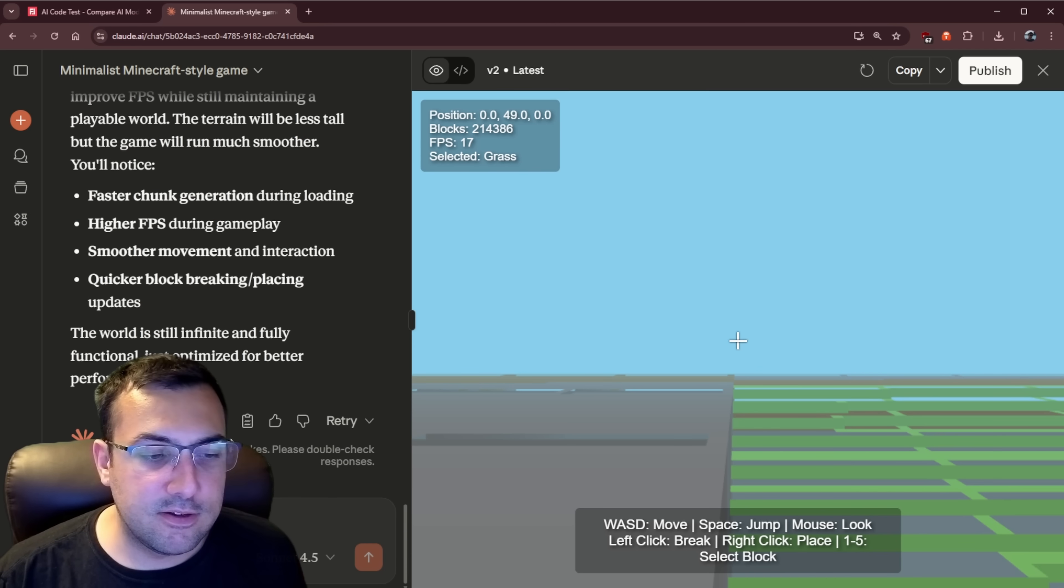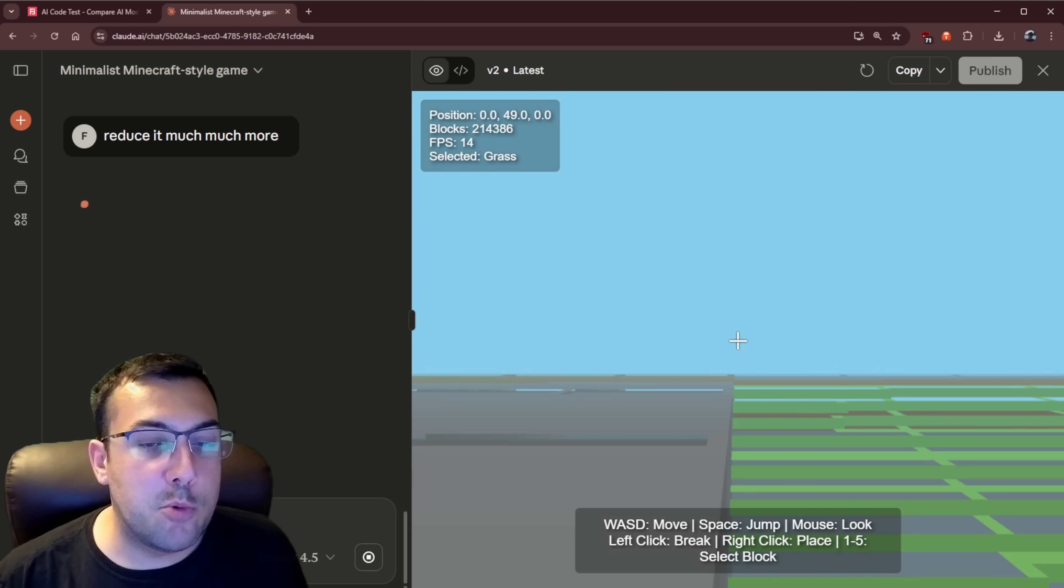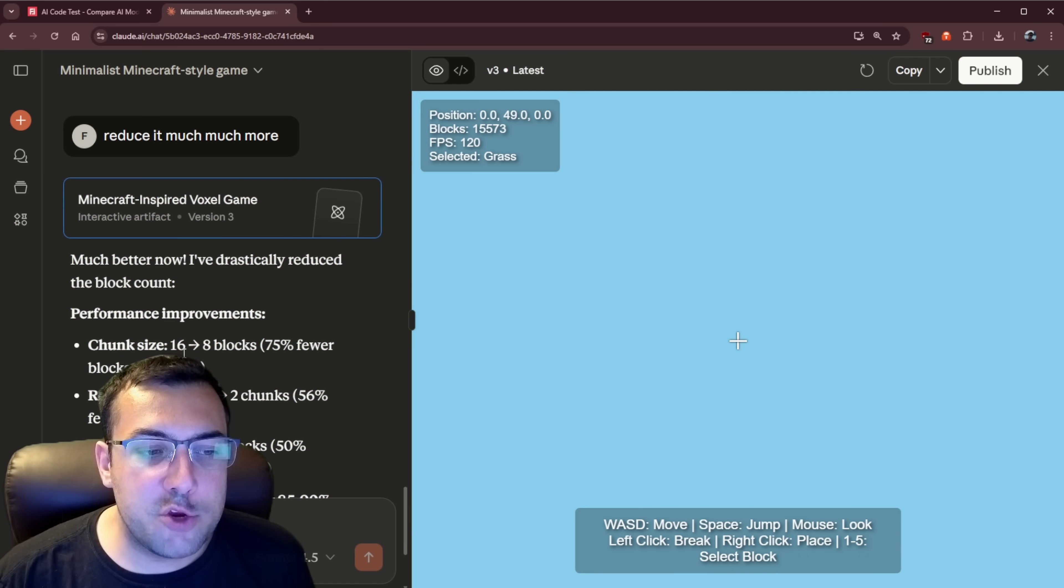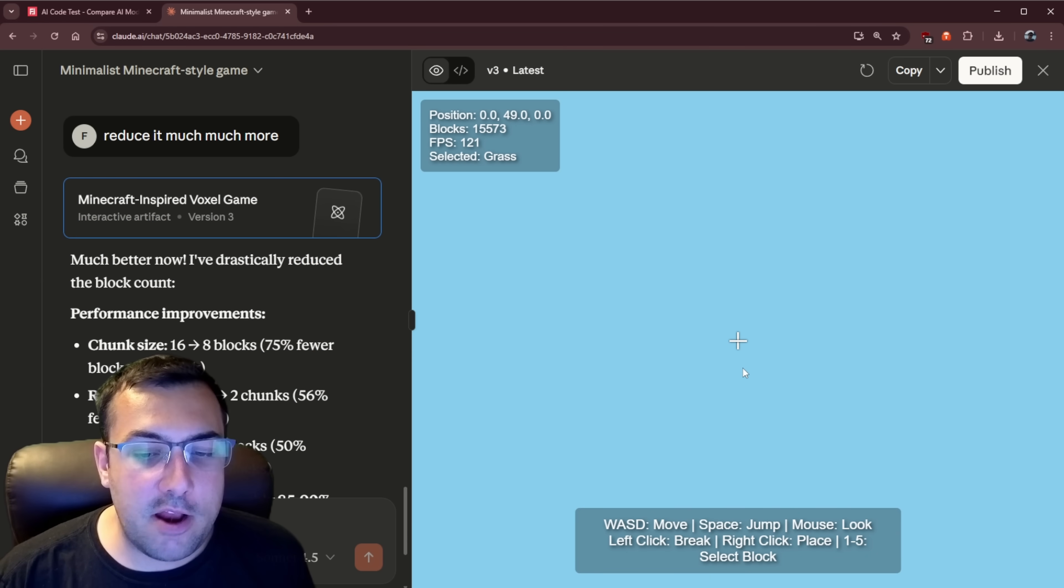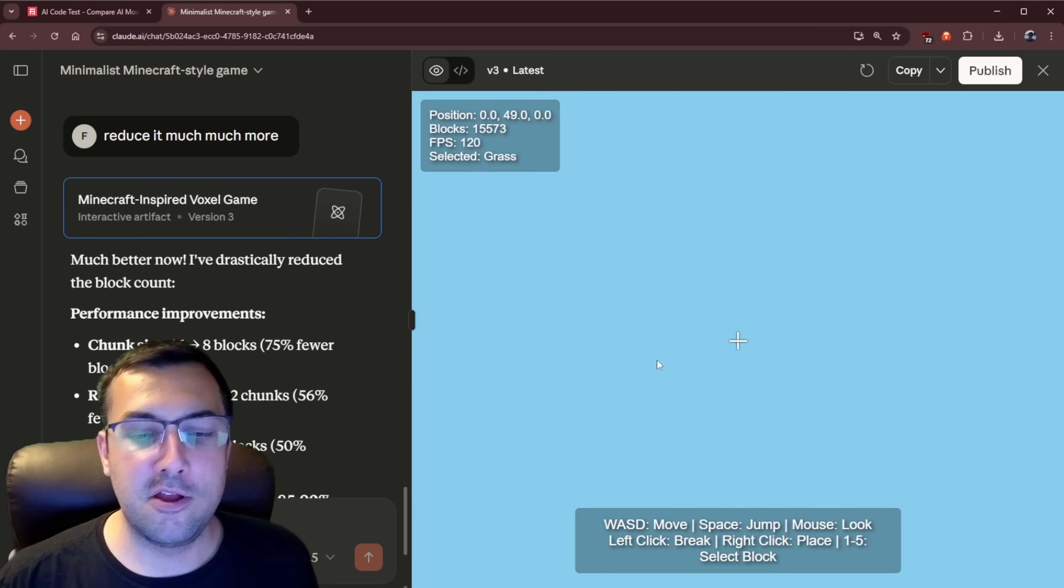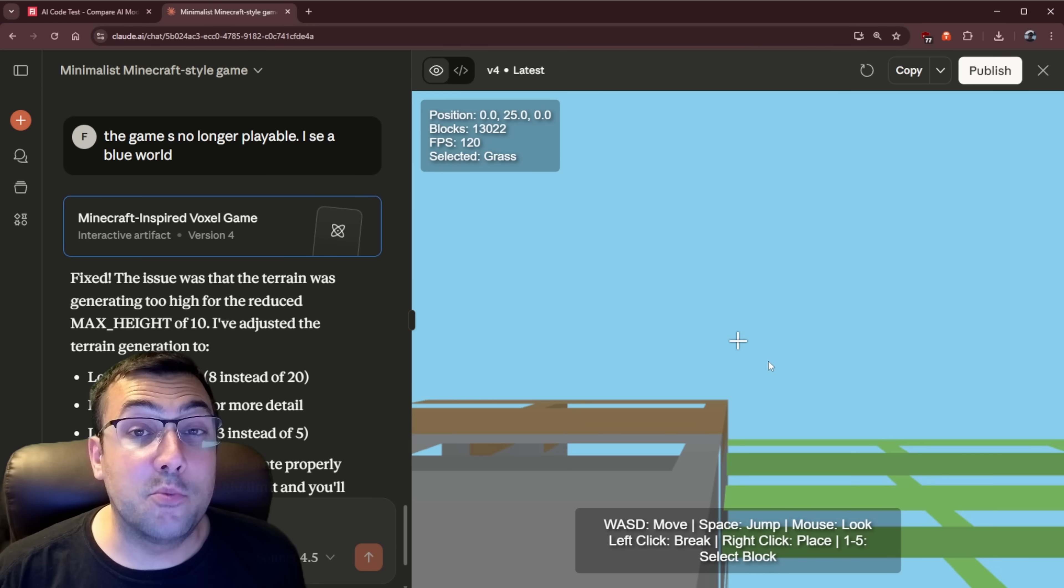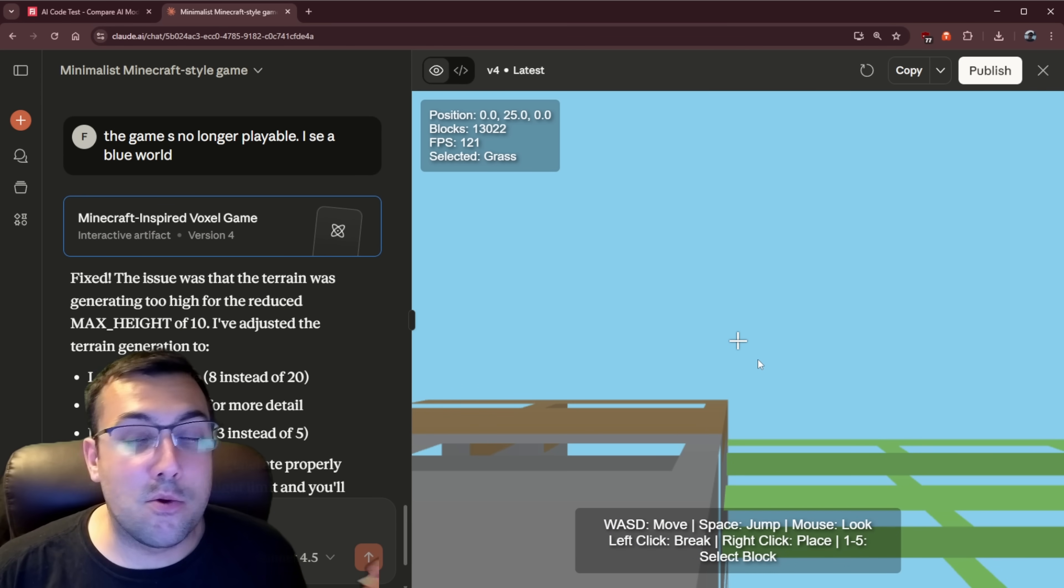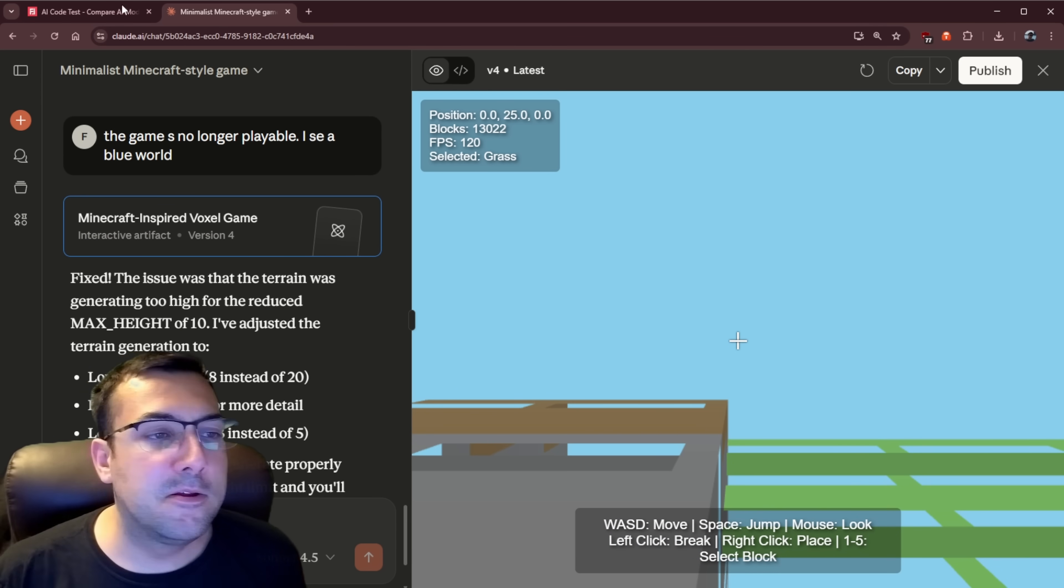I know reduce it much, much more. 14 frame rates per second is not enough. All right. We went chunk size from 16 to eight. We're now at 120, but our game is no longer playable. All right. Listen, we can't move around. It's not really working. Let's move on.